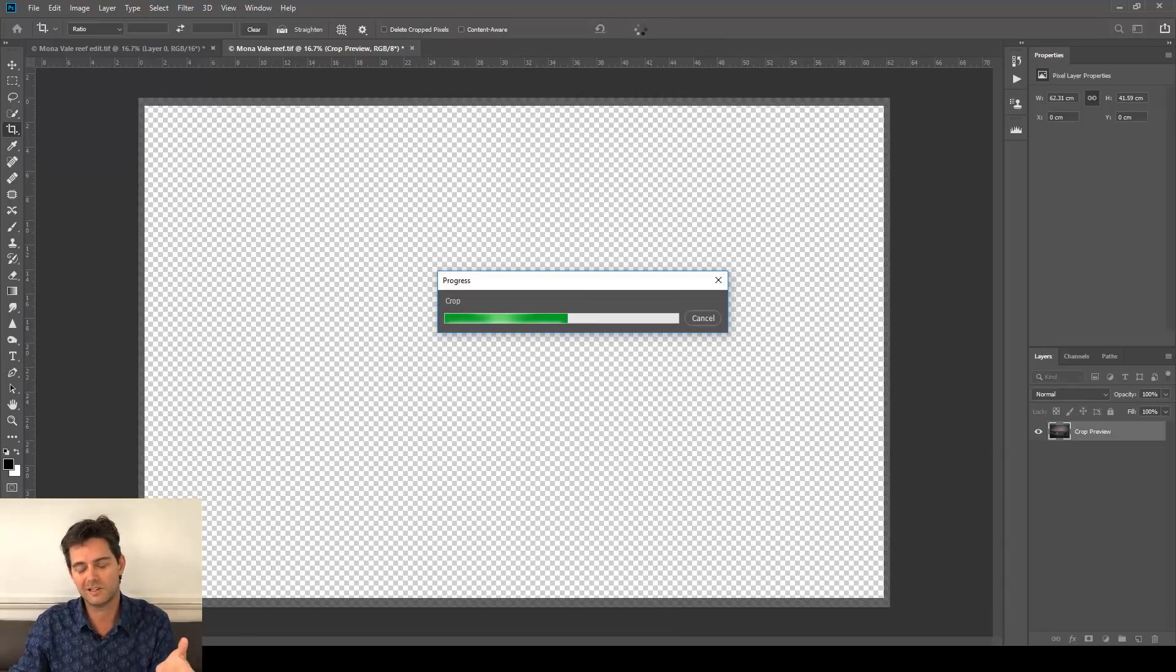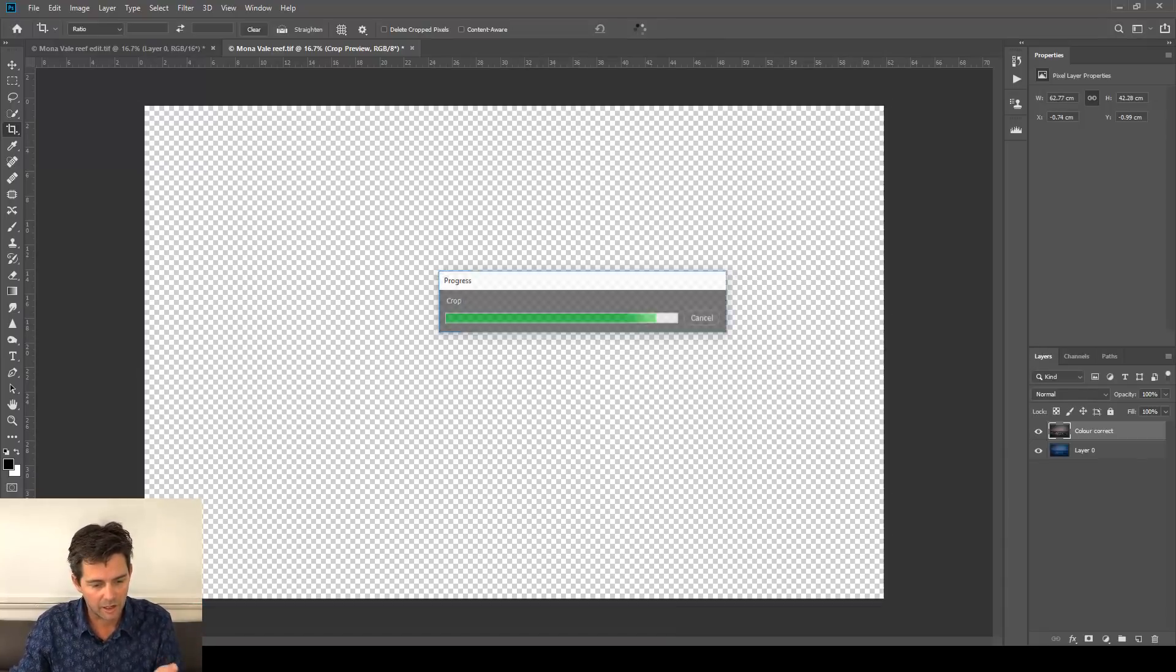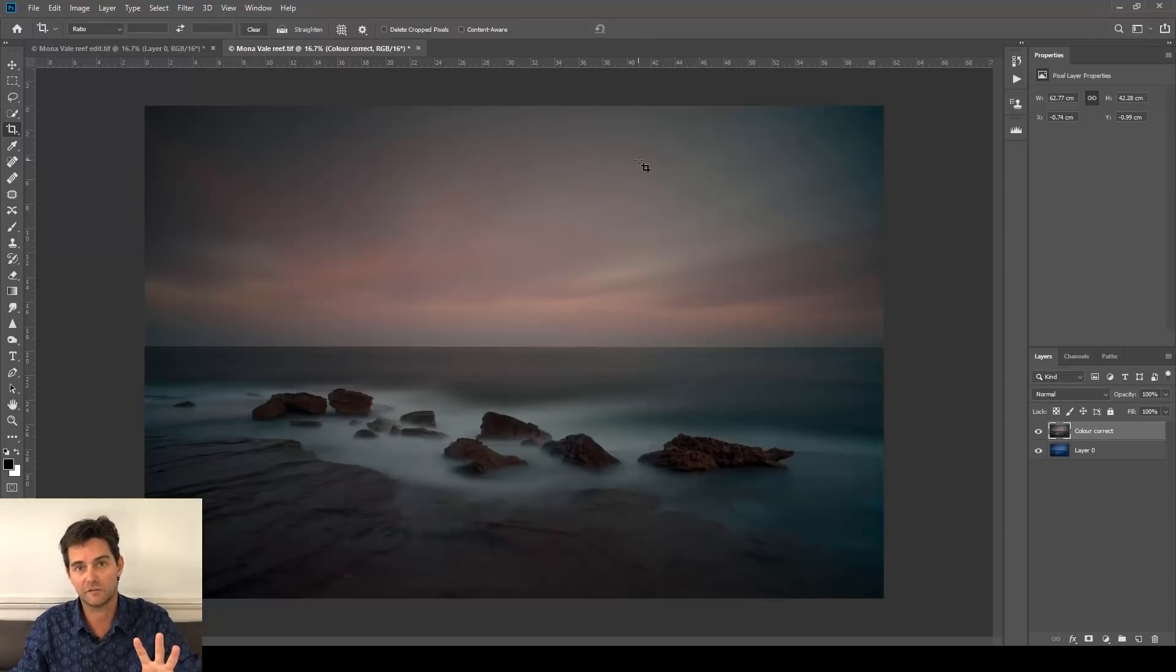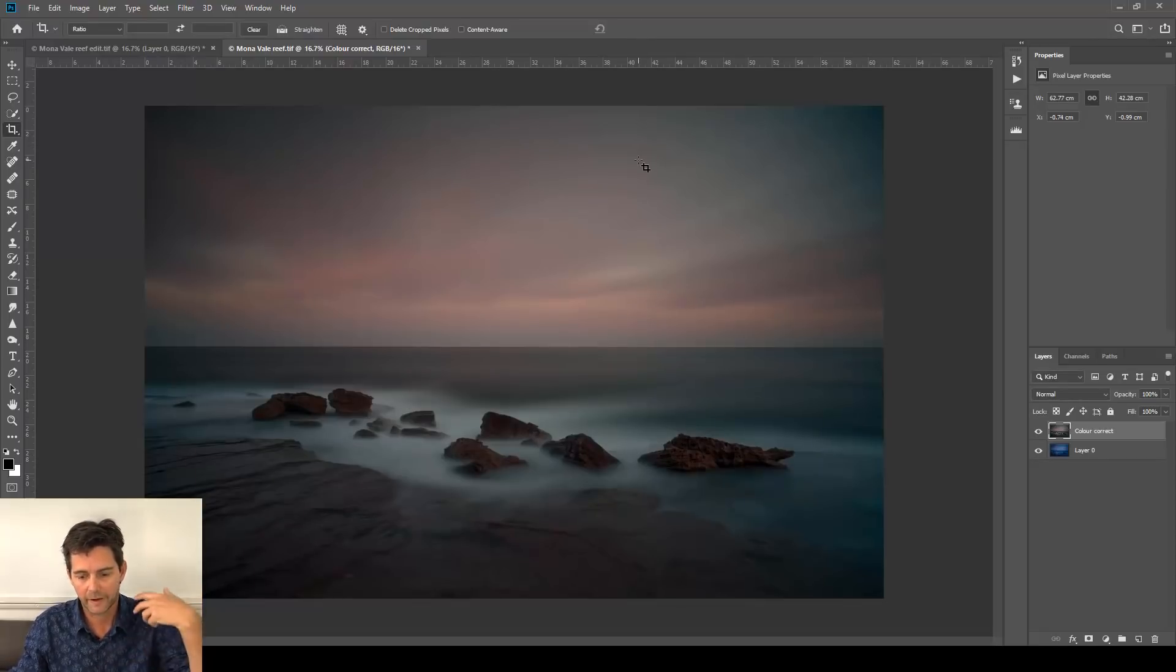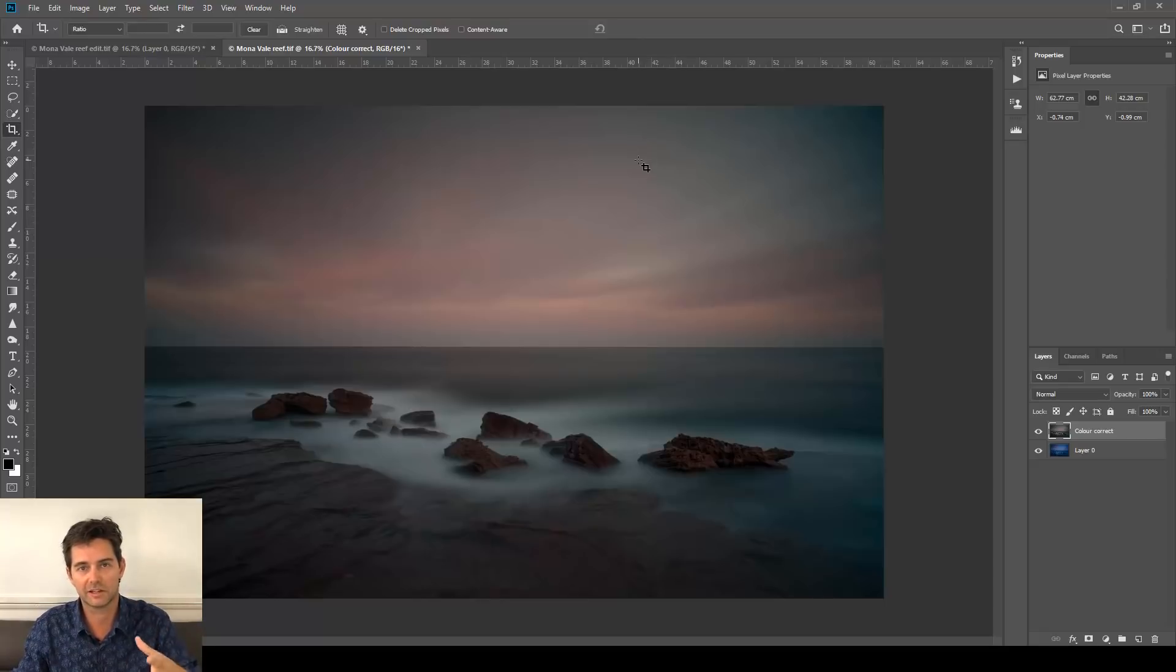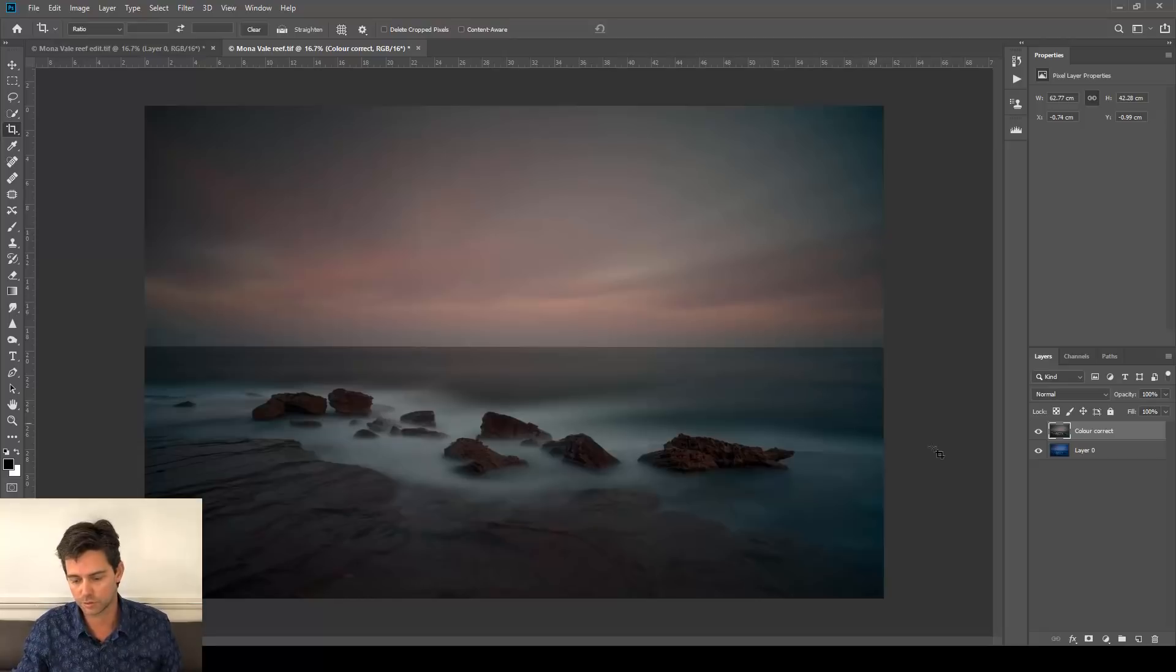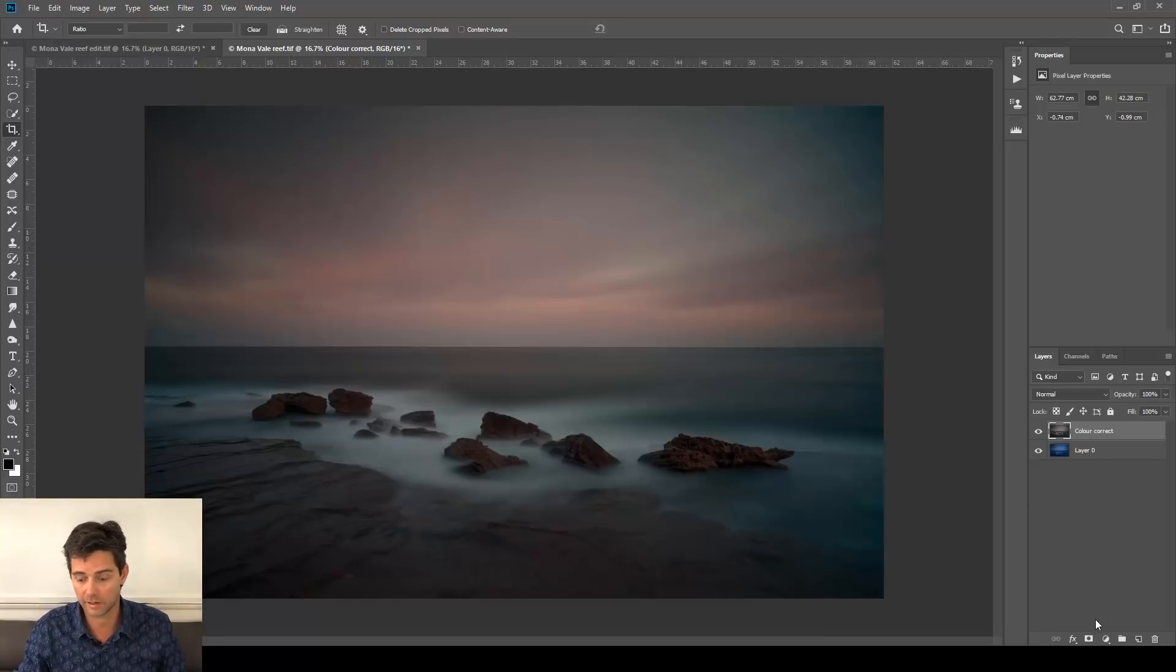The next step would normally be dust removal. I can't see any obvious dust spots in this one, and I didn't place any fake ones in there this time, but once again, the dust removal technique is in that first video. Let's move on to auto curves. We'll skip the dust. If I spot one, we can take care of it later.